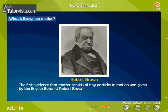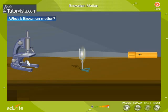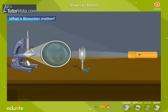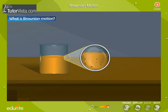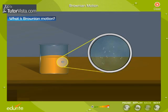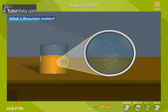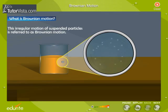The first evidence that matter consists of tiny particles in motion was given by the English botanist Robert Brown. When Robert Brown was studying the pollen grains suspended in a liquid using a microscope, he discovered that pollen grains were dancing to and fro in a random manner. Similar haphazard motion can also be observed when small colloidal particles suspended in a liquid are examined under a powerful microscope. The zigzag motion is due to unequal bombardment between the suspended particles and the molecules of the surrounding medium. This irregular motion of suspended particles is referred to as Brownian motion.